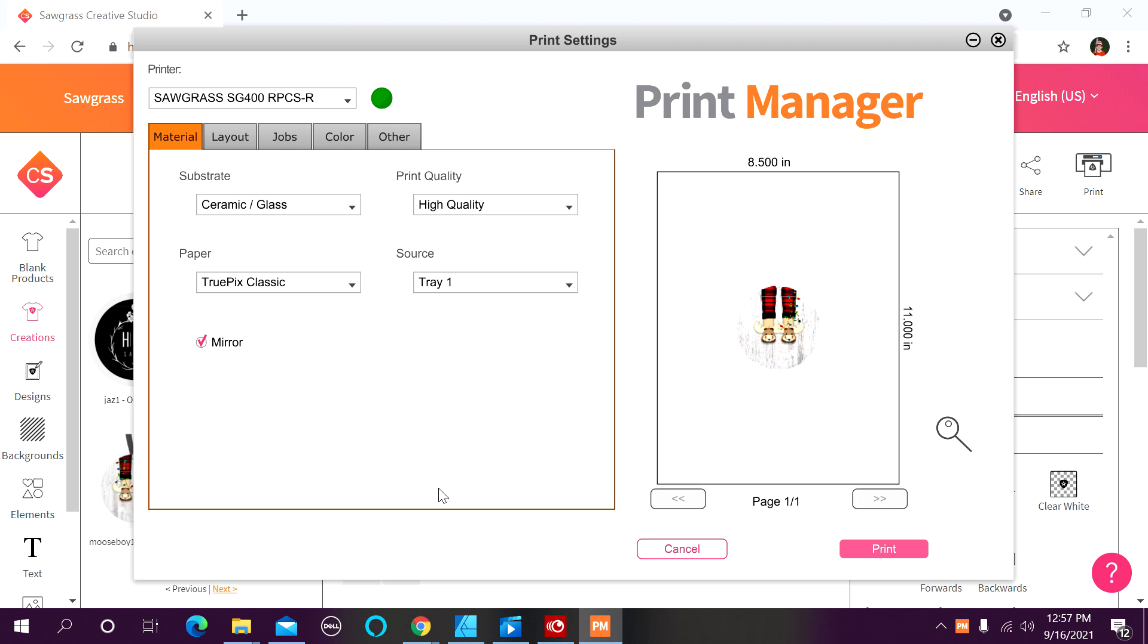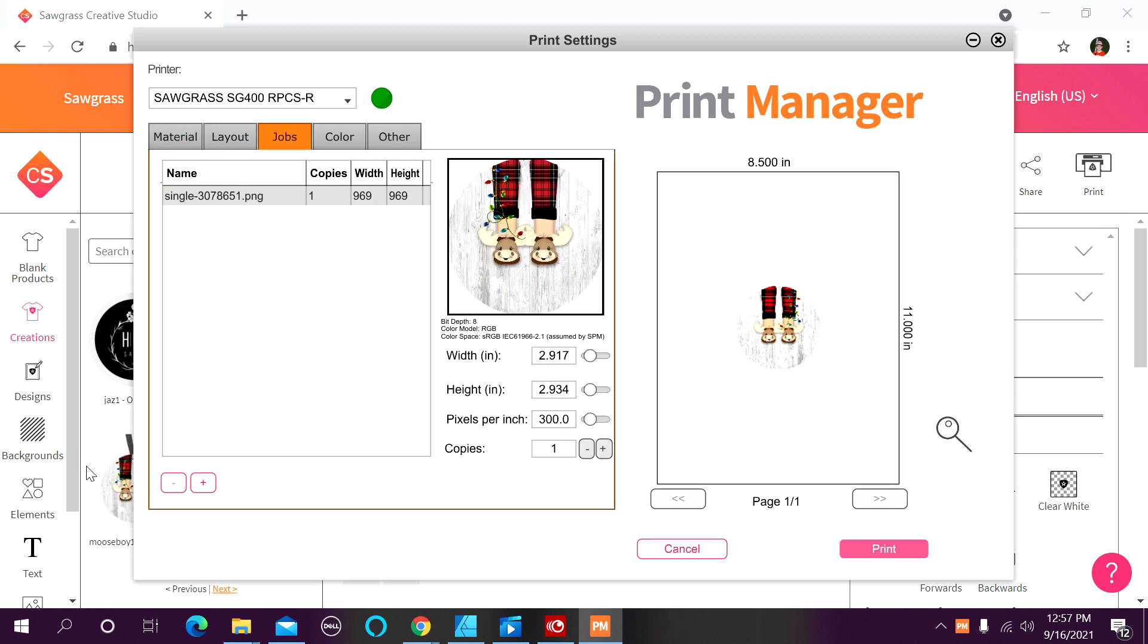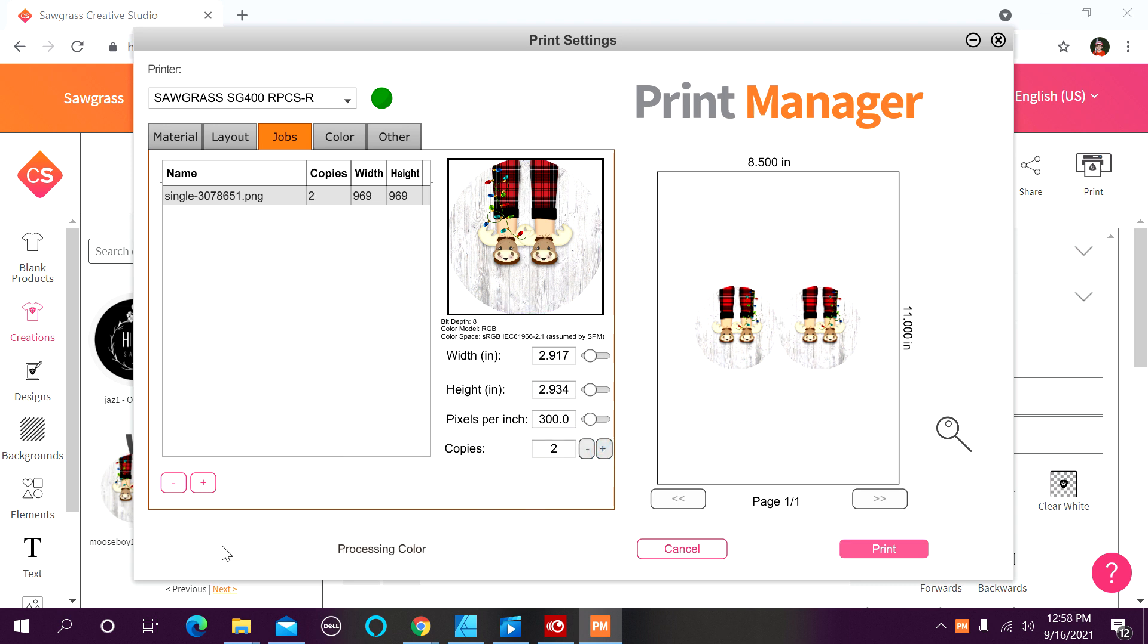Now say I need two of this particular ornament. I'm just going to come on over here to my jobs tab. I'm going to find the copies, and I'm going to increase it by one. Now a little tip I have for you here. Notice how print manager does put them really kind of close together.